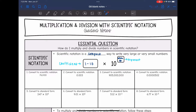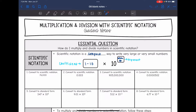Hey guys, today we are going to look at multiplication and division with scientific notation. We're going to answer the question: how do I multiply and divide numbers in scientific notation? First, let's review scientific notation. Scientific notation is a compact way to write very large or very small numbers. The first number has to be between 1 and 10 — we call this the coefficient — and then it's always times 10, and the exponent is a whole number.